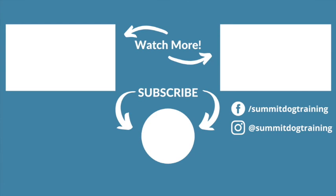Thanks for watching. Don't forget to subscribe, give this video a thumbs up, comment below with any questions, and we'll see you next time for our next video.